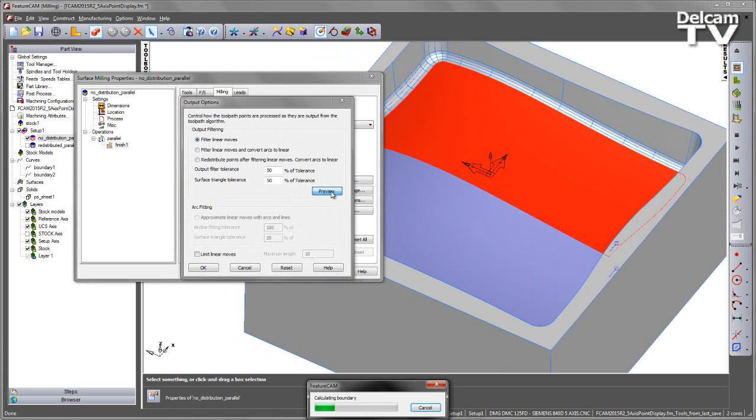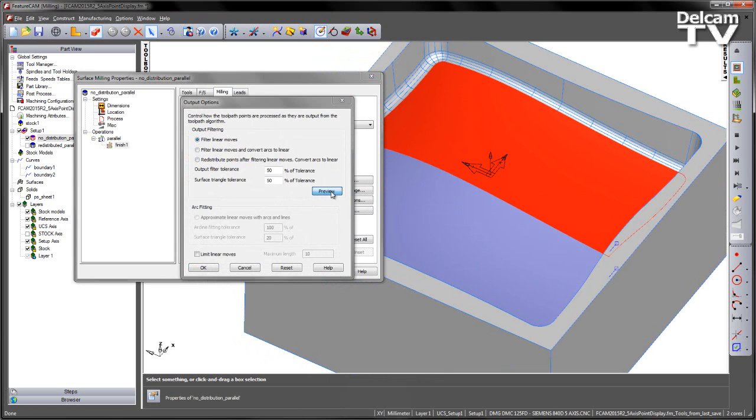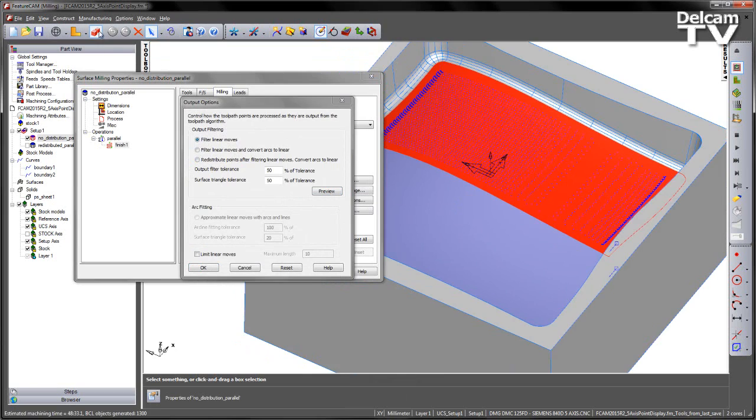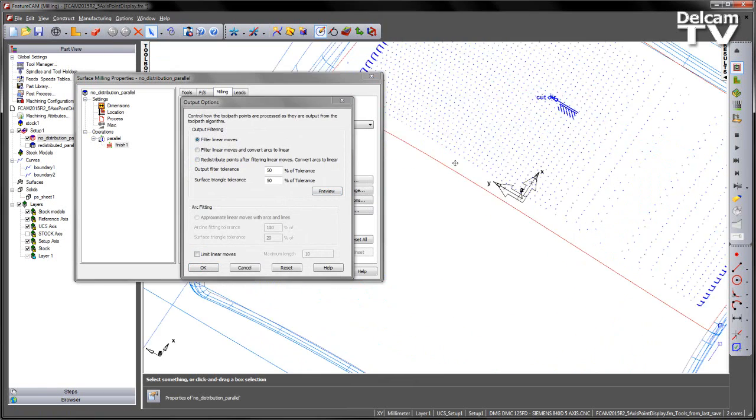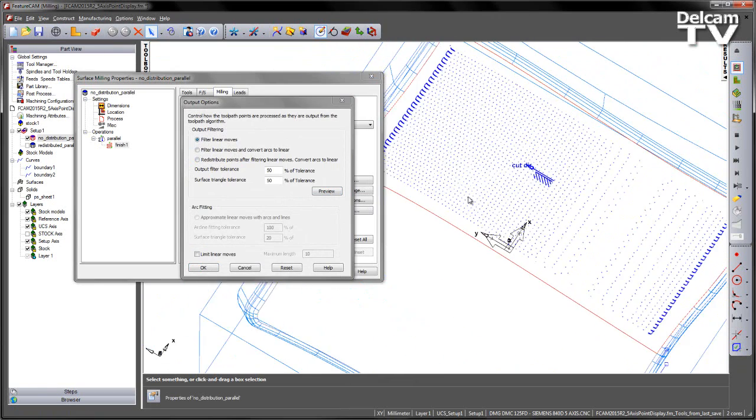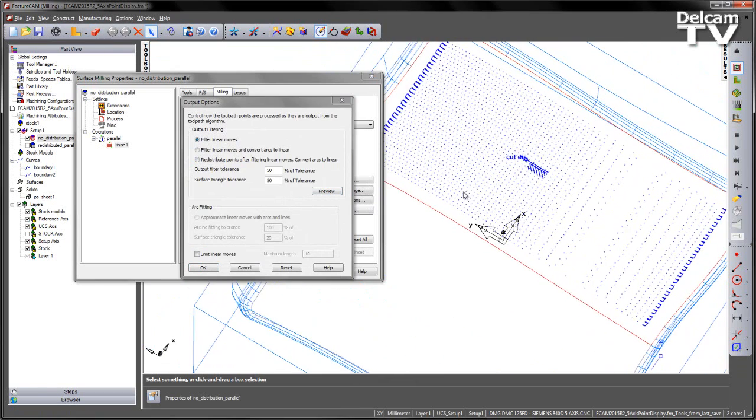If I preview this, we can see we've got a display of points. If I turn off the shading, we can see this quite clearly on the screen, like so.